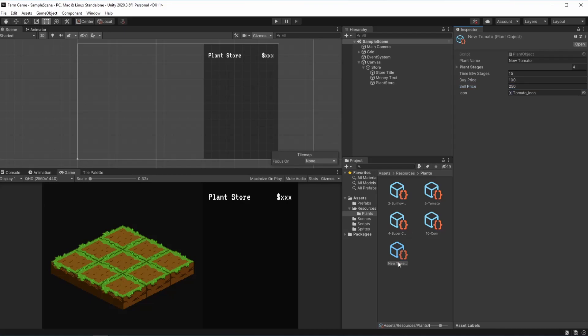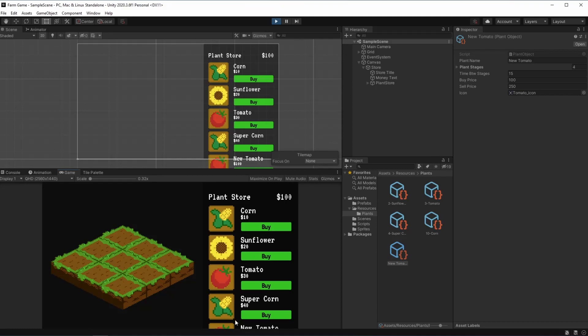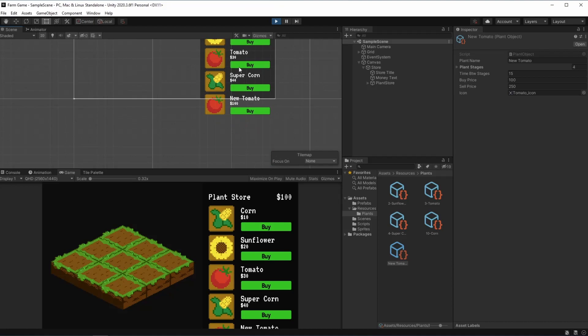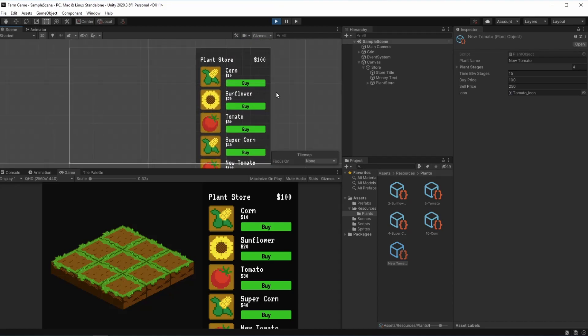So now we have a new tomato right here and when we hit play you can see that it doesn't show up because it cuts off right here. The content continues on but the canvas is cut right here.